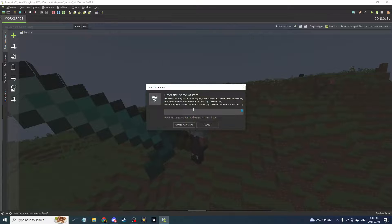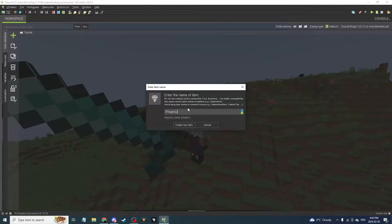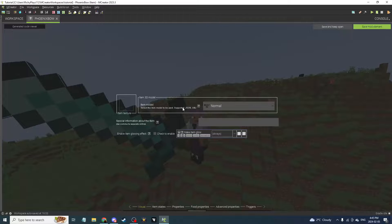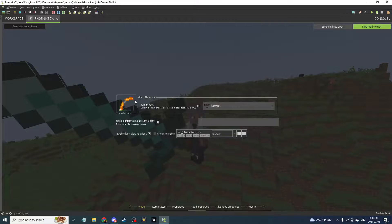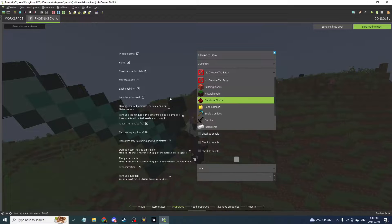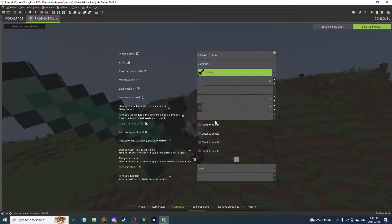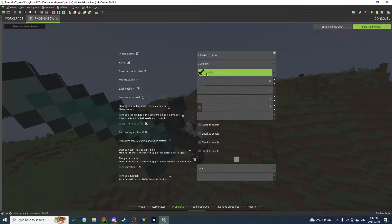Go and create a new item and name it the name of your bow. Make sure it's close to the same as the texture name because it gets confusing if it's not. Make it the basic item type. You can add a tooltip like 'quicker than normal bow' or 'slower.' Set the creative tab — I'm going to use the combat one — and set the max stack size to one.